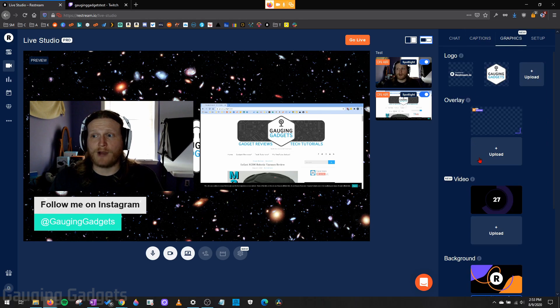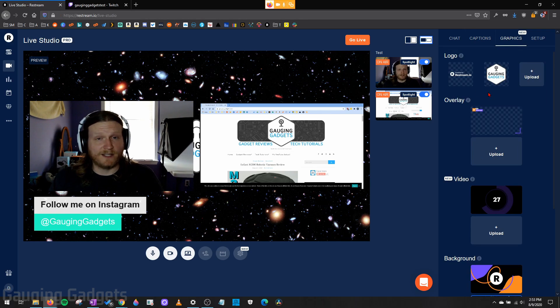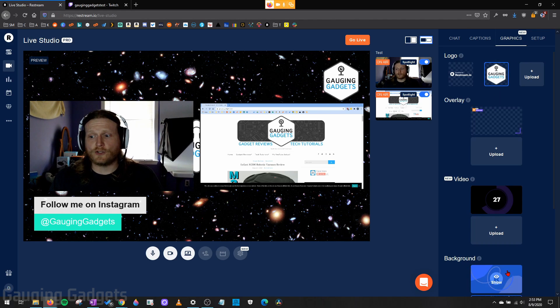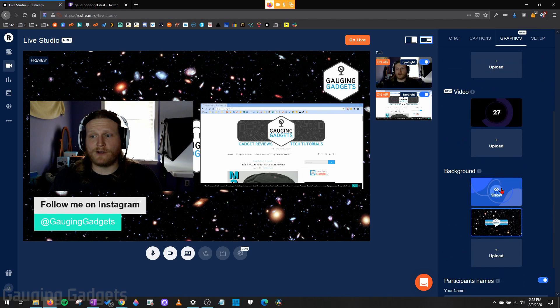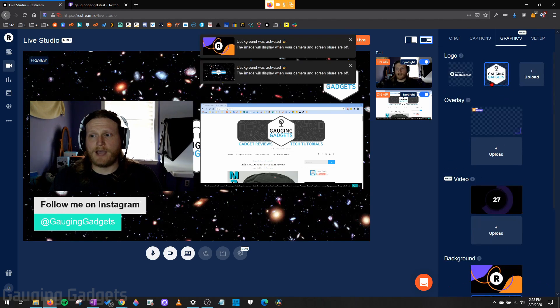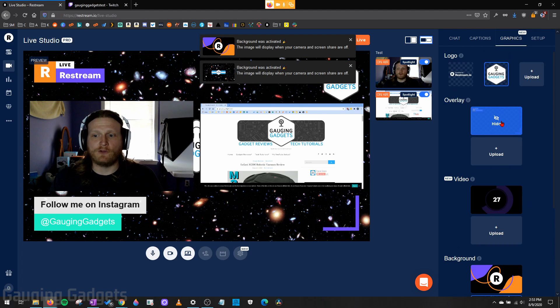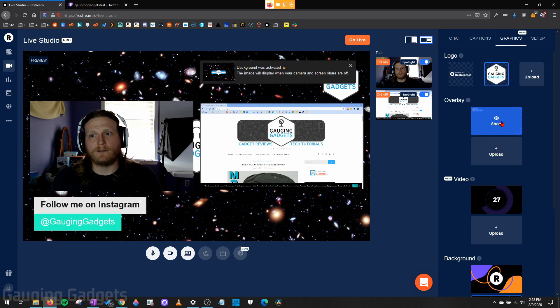After that, we have graphics, and this does require a paid version to upload your logo. You can also change your background image, and then also put an overlay on there if you wanted to as well.